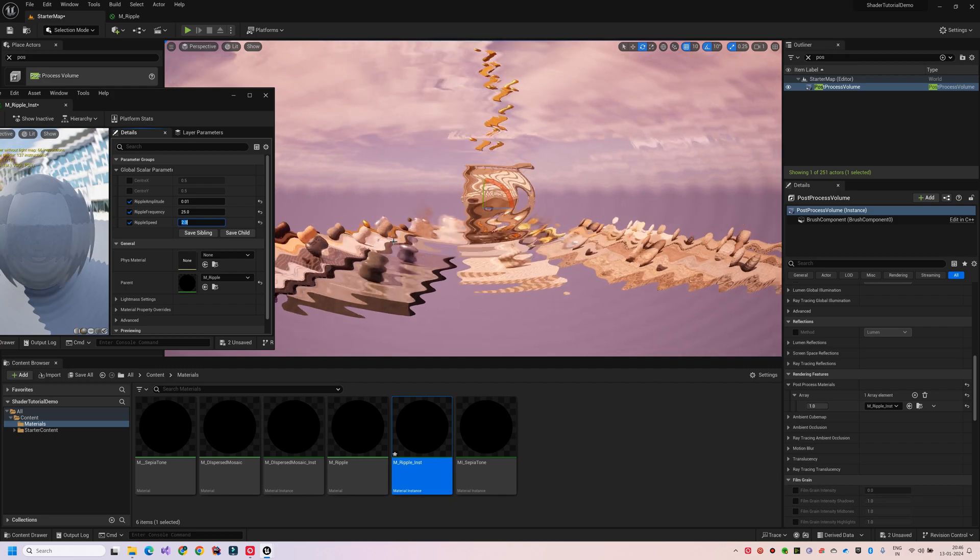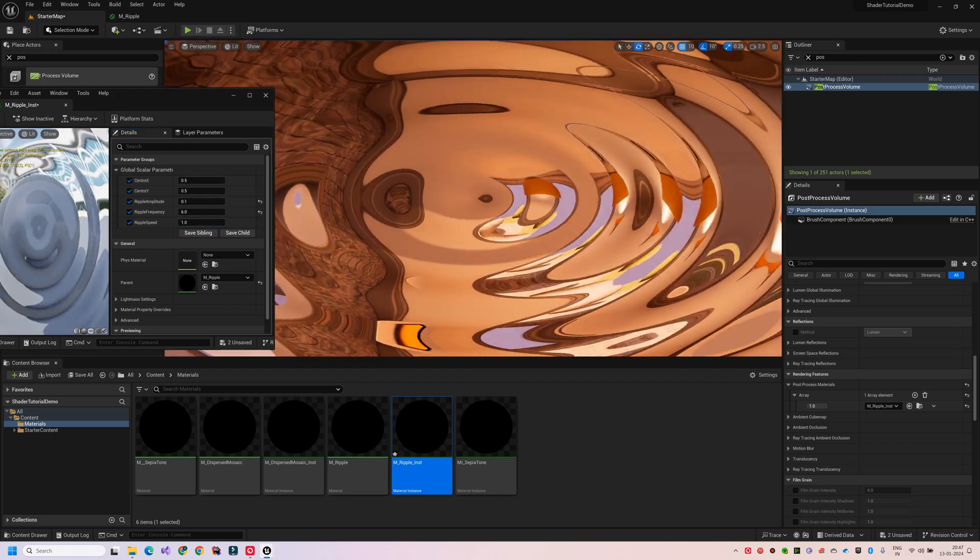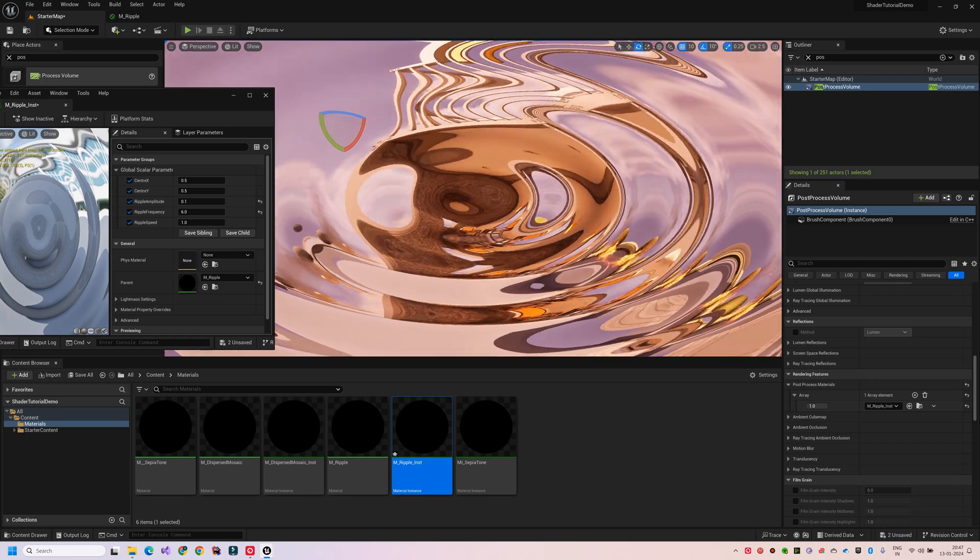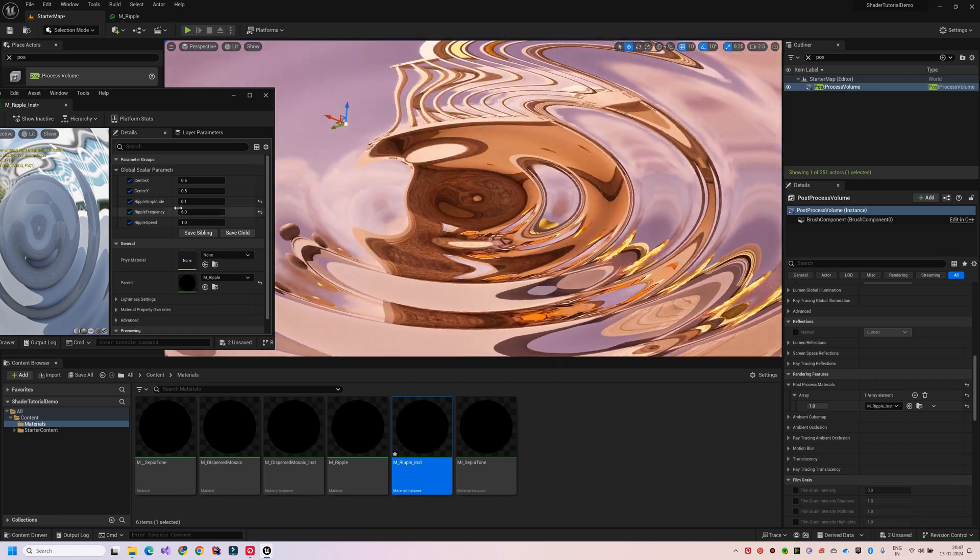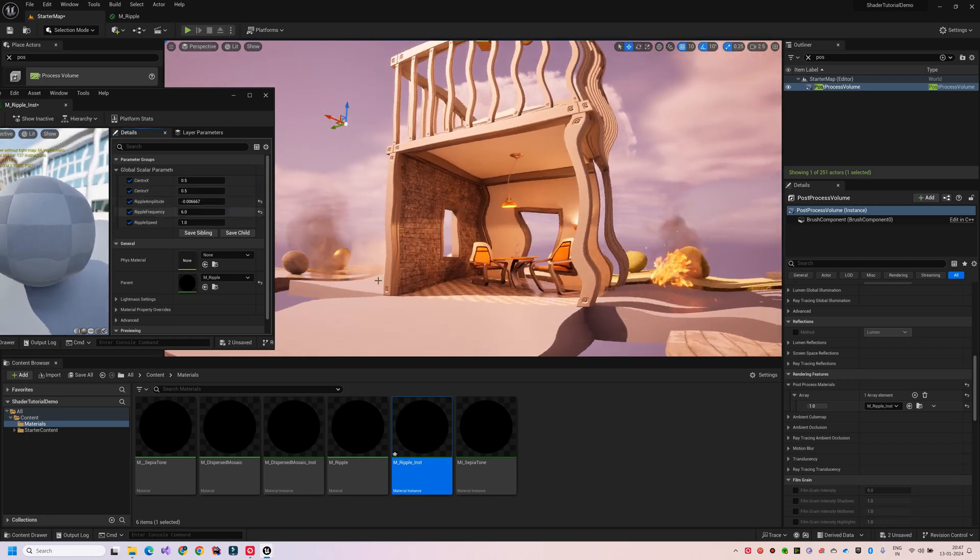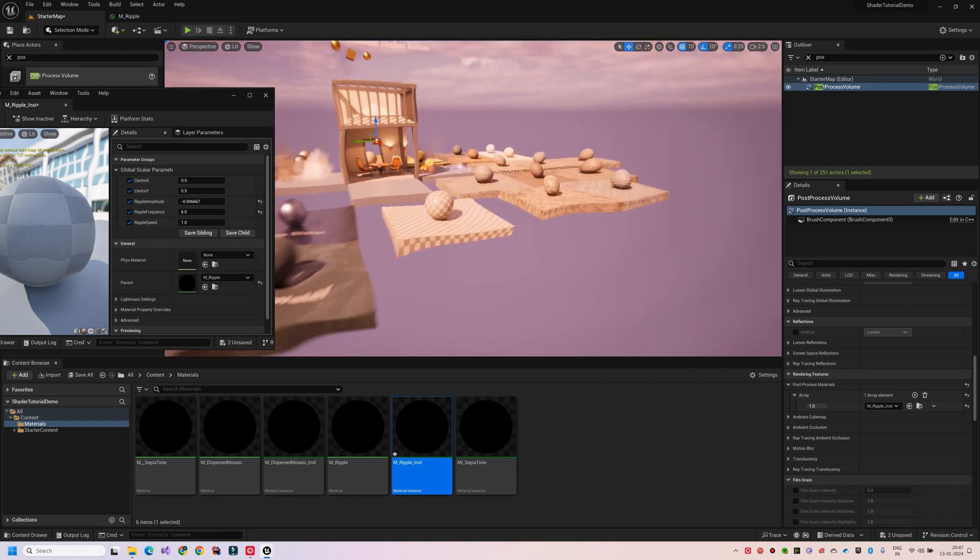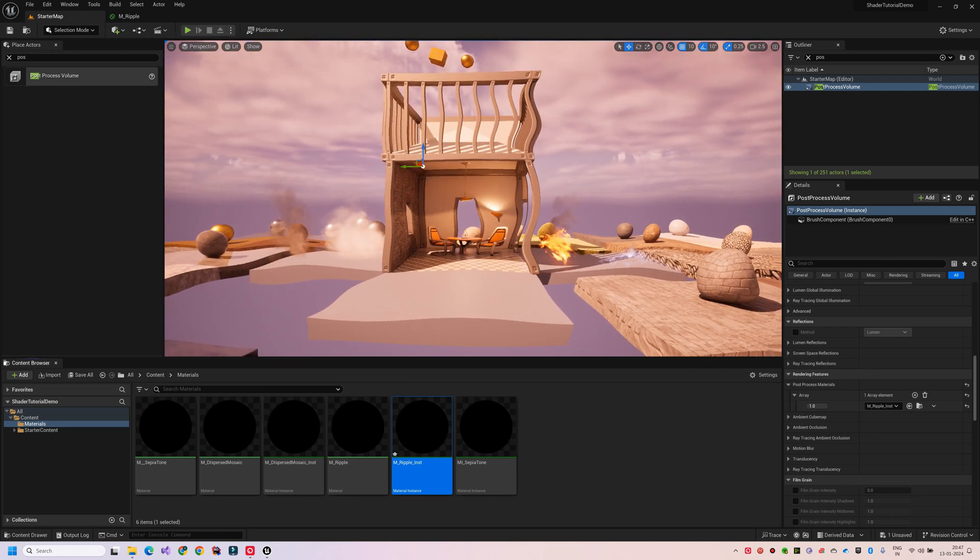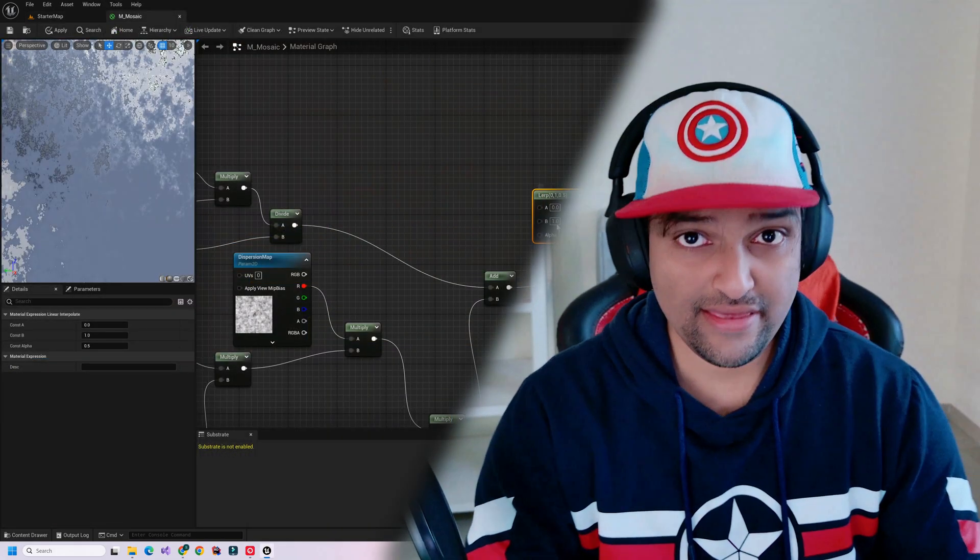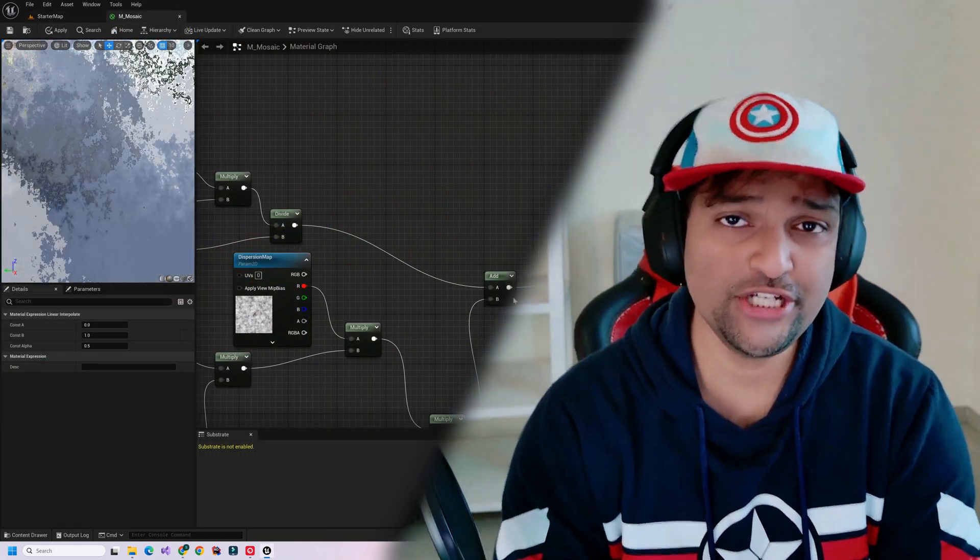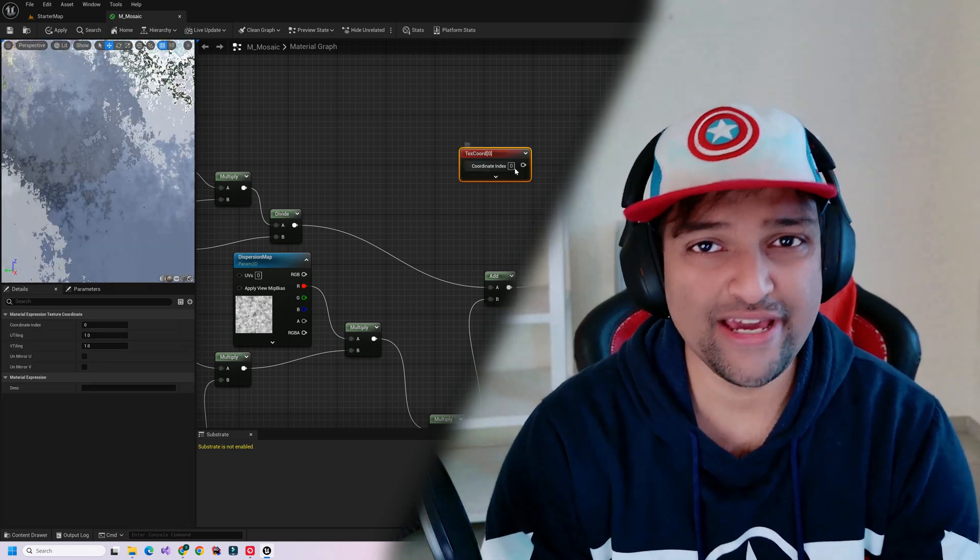With blendables, the possibilities extend far beyond just creating any filter or distortion effect you can imagine. The real magic lies in the parameters. This level of control ensures that each effect can be fine-tuned to fit perfectly within your scene. And this is just the beginning. Our journey with shaders is about to get so much more exciting.